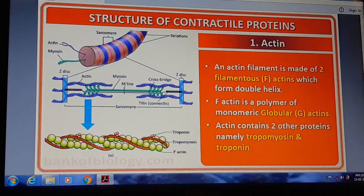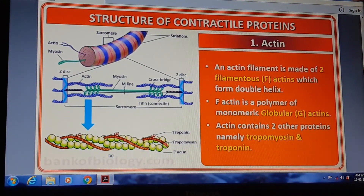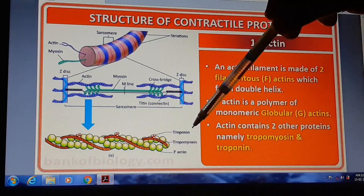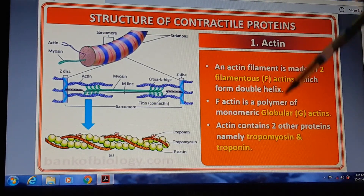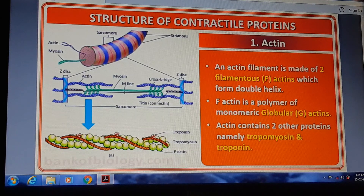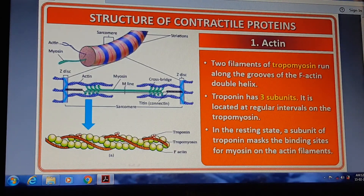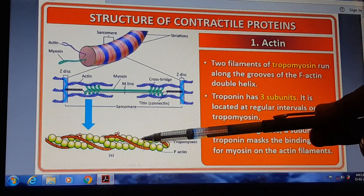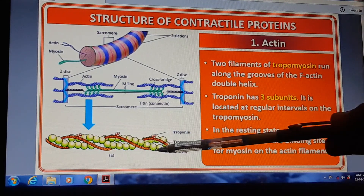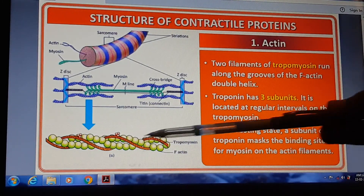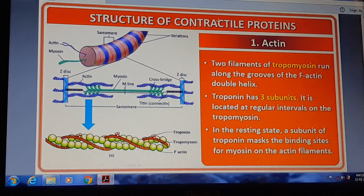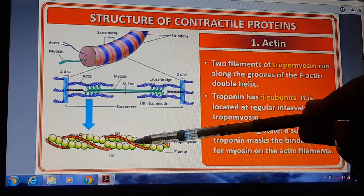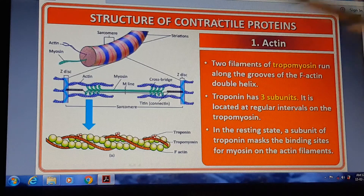Students, you have to draw this diagram as it is. In the diagram, two filaments of tropomyosin are shown in gray color, running along. Troponin is shown as a round, globular monomeric protein — a round-shaped globular protein.